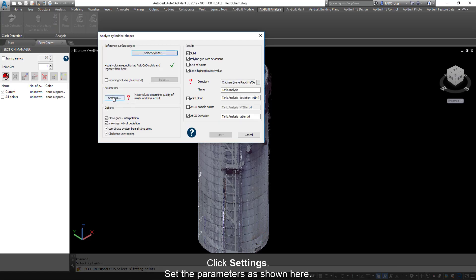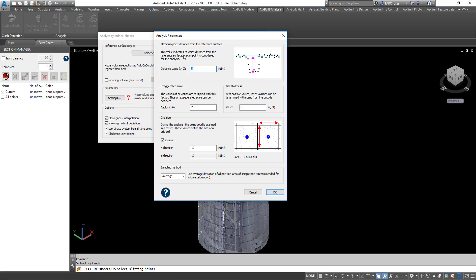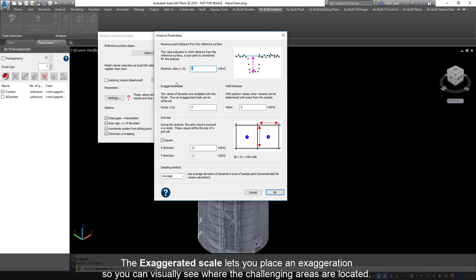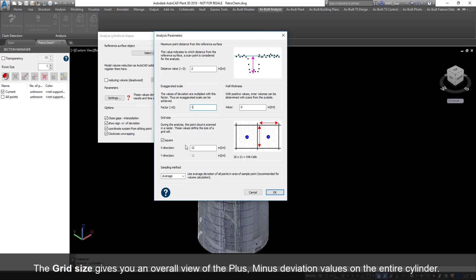Click Settings. Set the parameters as shown here. The distance value, greater than zero, will be two inches above or below the surface of the cylinder. The exaggerated scale lets you place an exaggeration so you can visually see where the challenging areas are located. For this tutorial, set it to 1, no exaggeration.